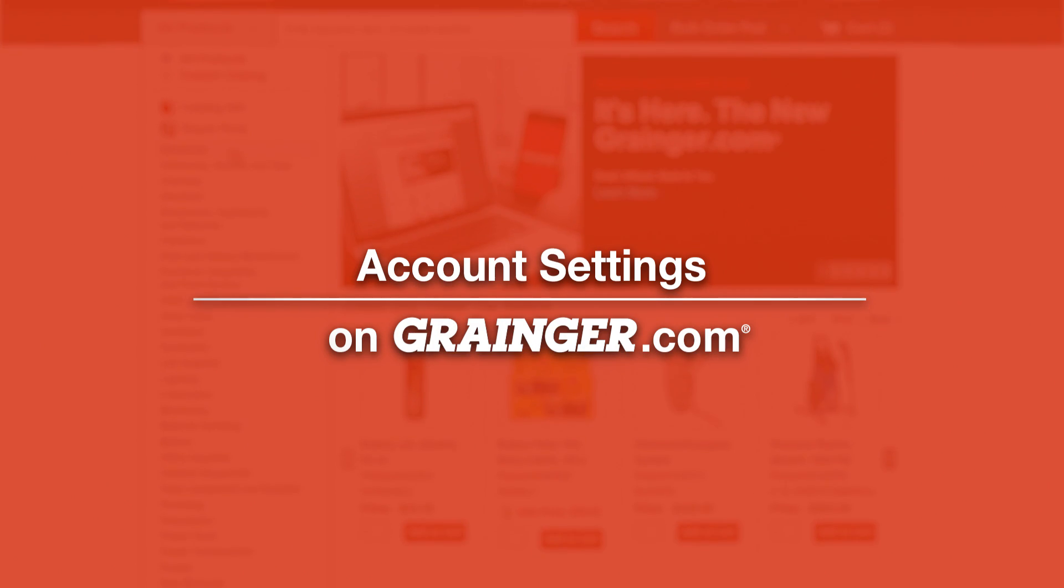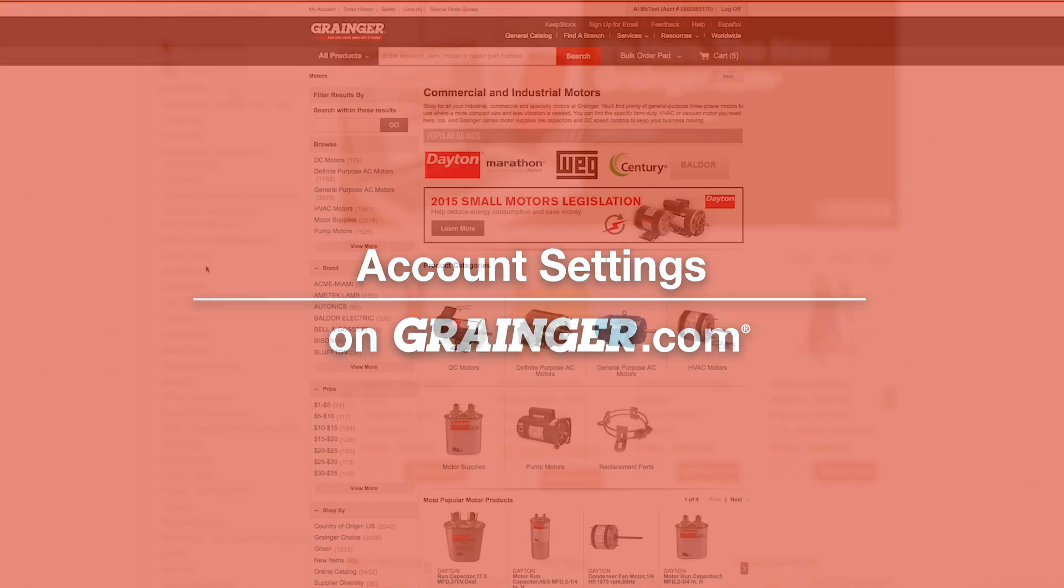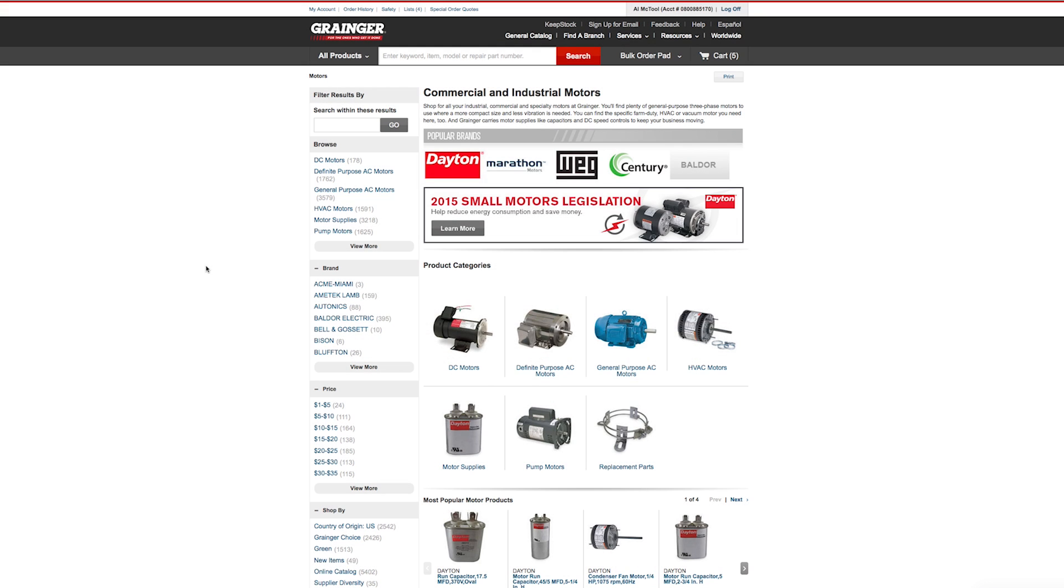Customize your Grainger.com experience while managing user account settings, all from the account customization section.